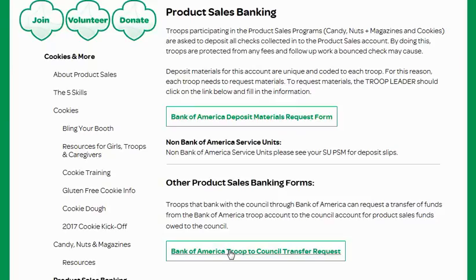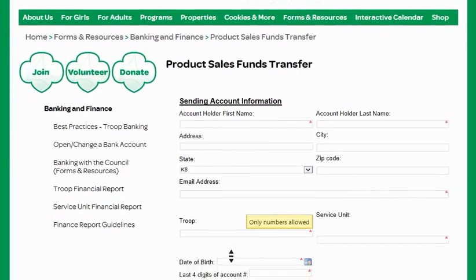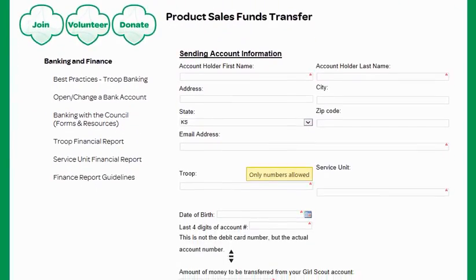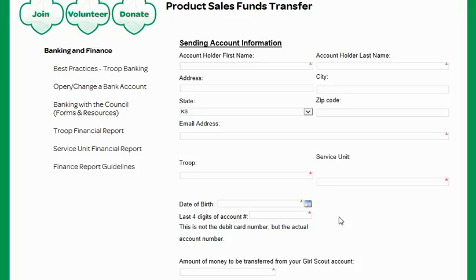You'll click on this form and then you'll scroll down and fill out this information. For your troop account, when you first set up the troop account you should have received an email with those last four digits of the account number. If you don't have that account number on hand, you can email the troop banking at gsksmo.org and they will be able to reissue that email to you.